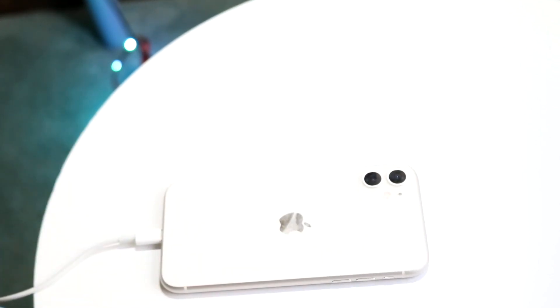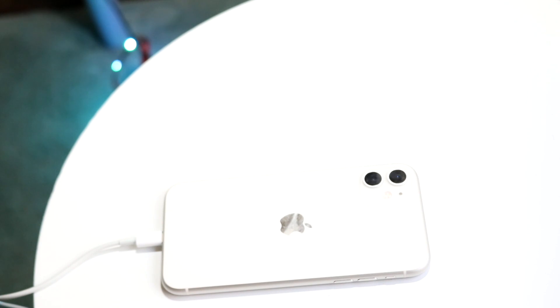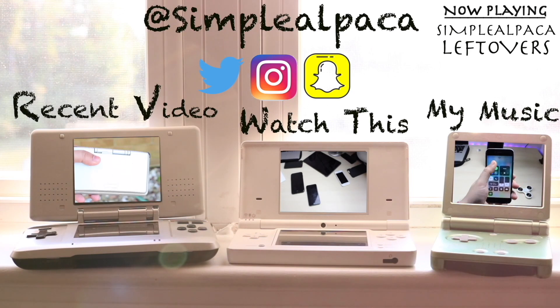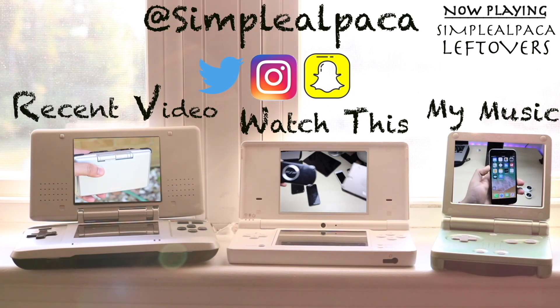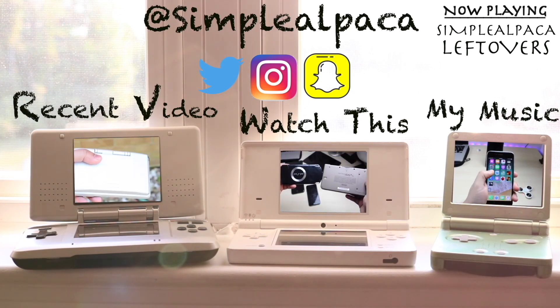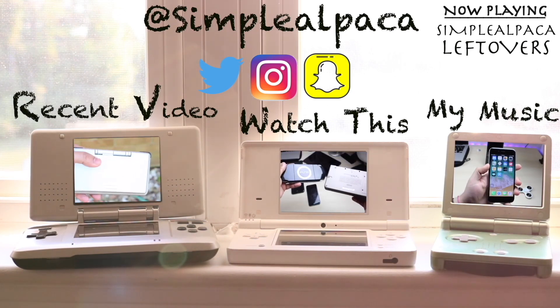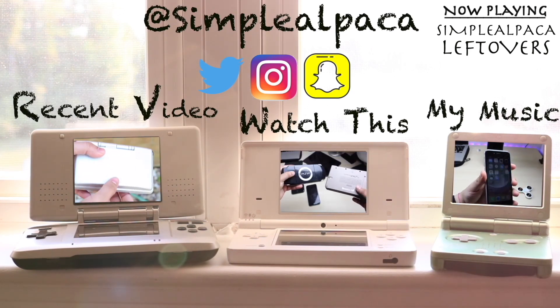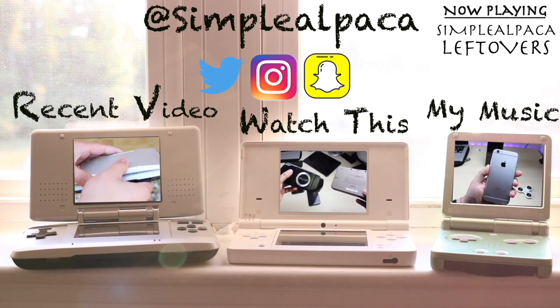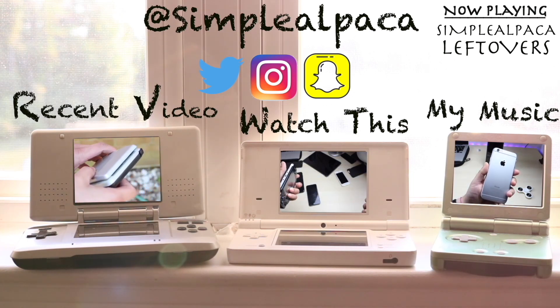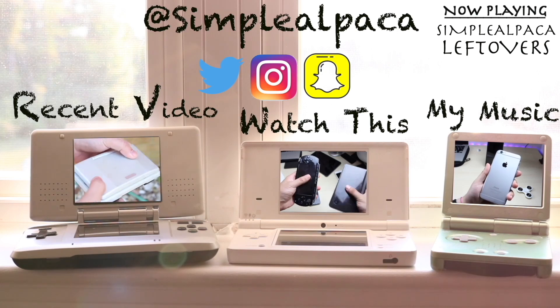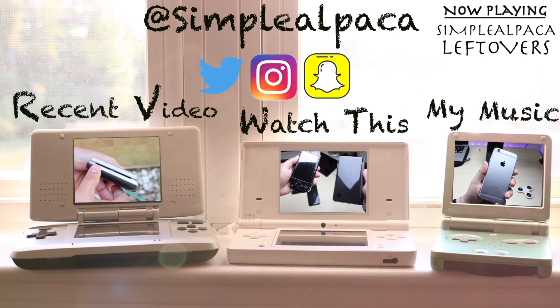Hit the like button, that means so much, but definitely hit that subscribe button more importantly than everything else. I love every single one of you guys. Hopefully I'll catch you guys in the next video, peace out.